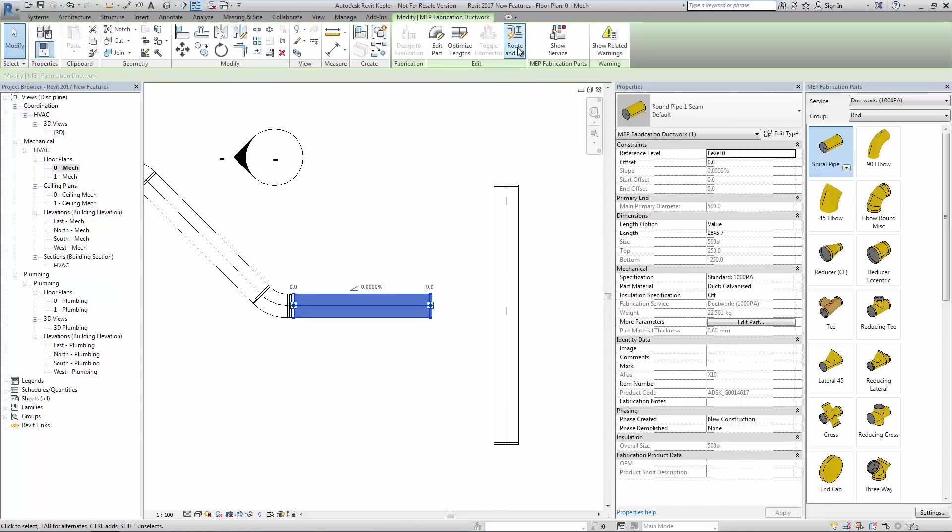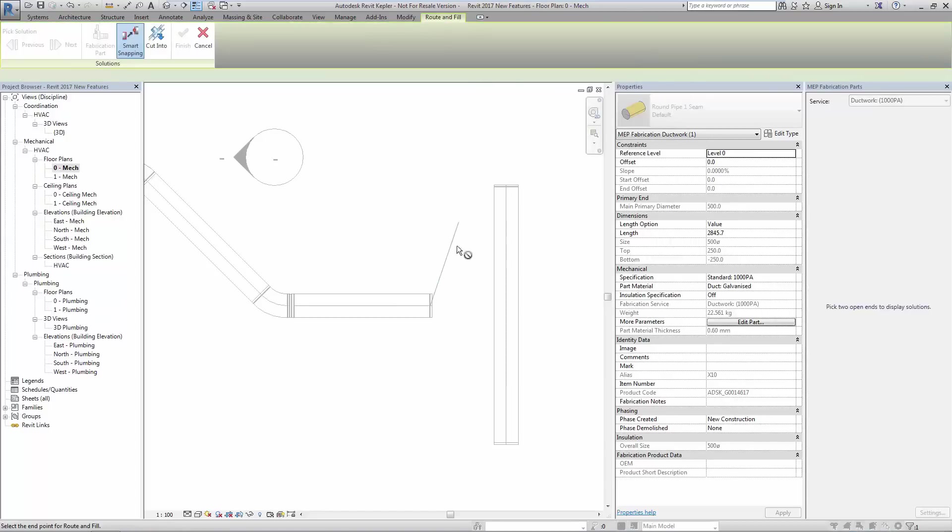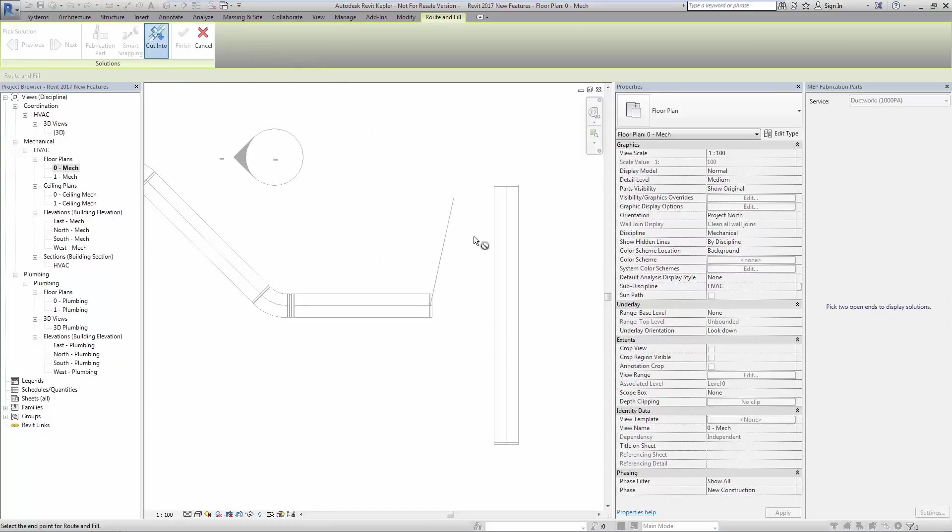When the route and fill tool is selected, you'll see that there is no apparent connection available. Ensure that cut into option is selected from the ribbon.